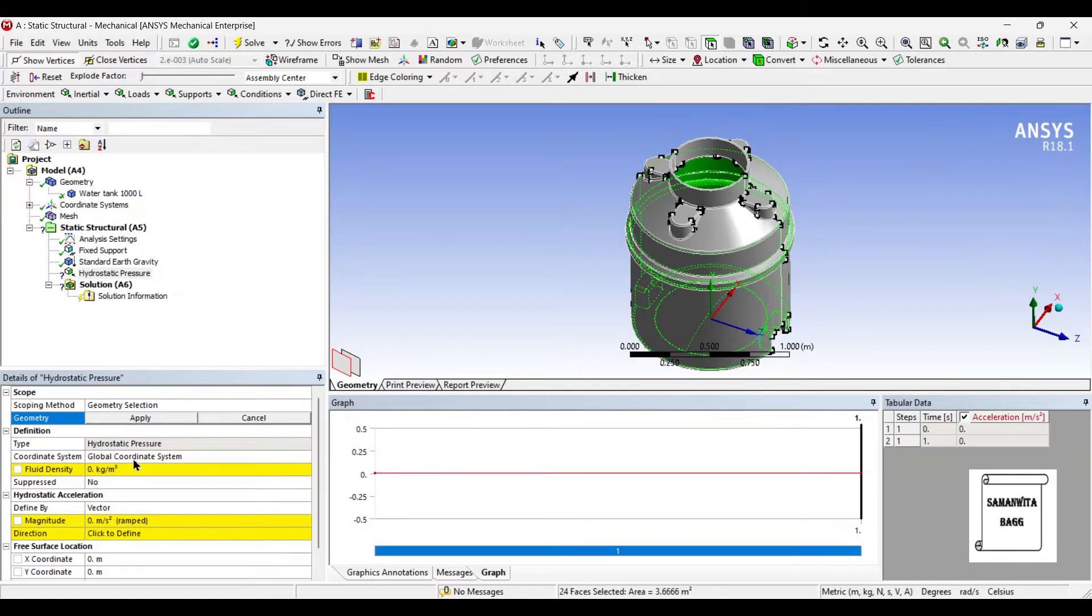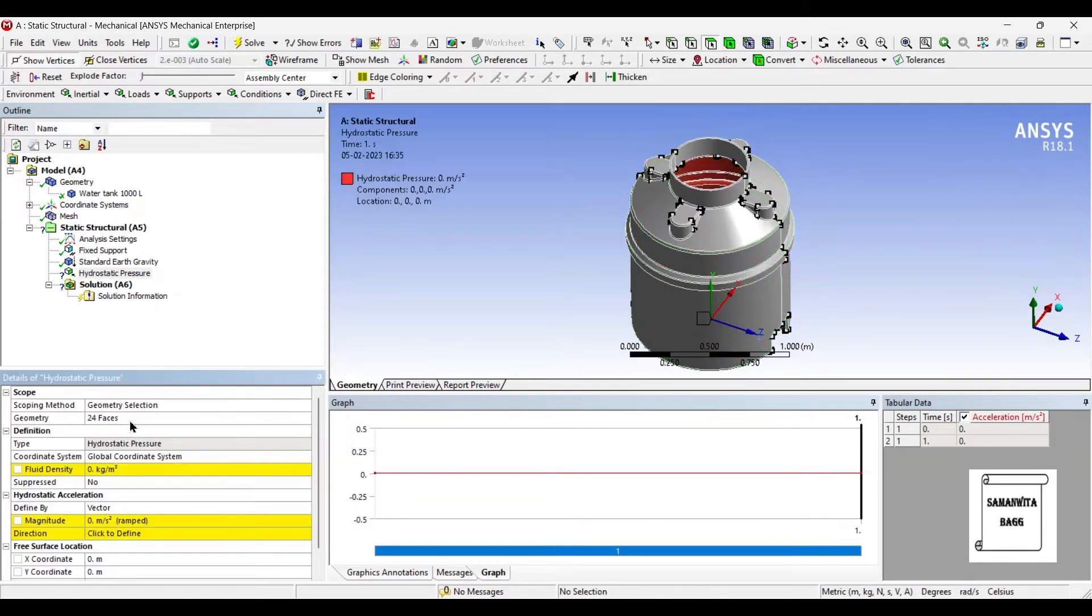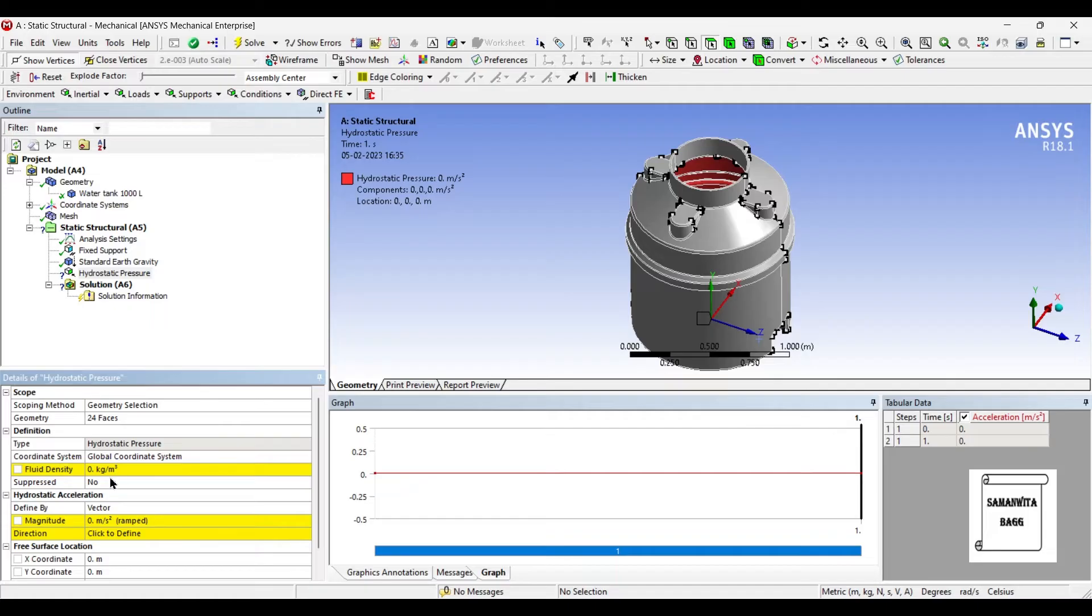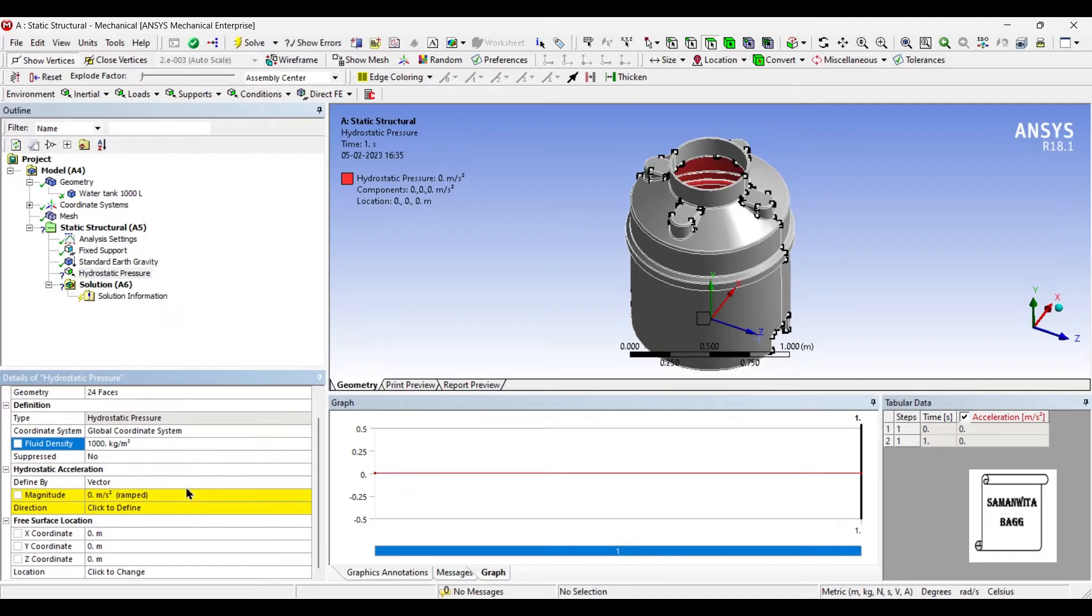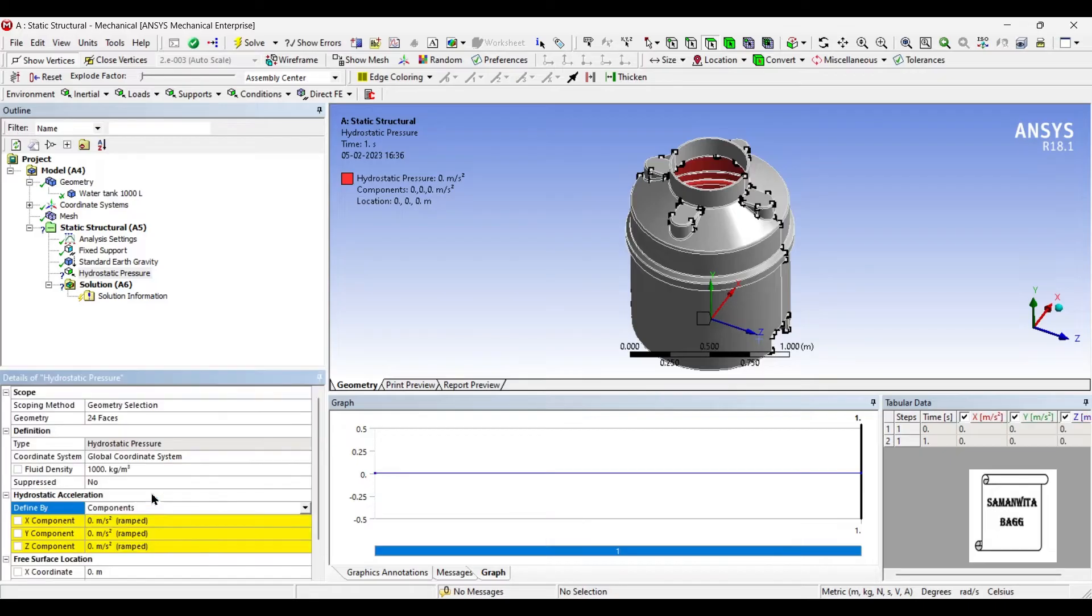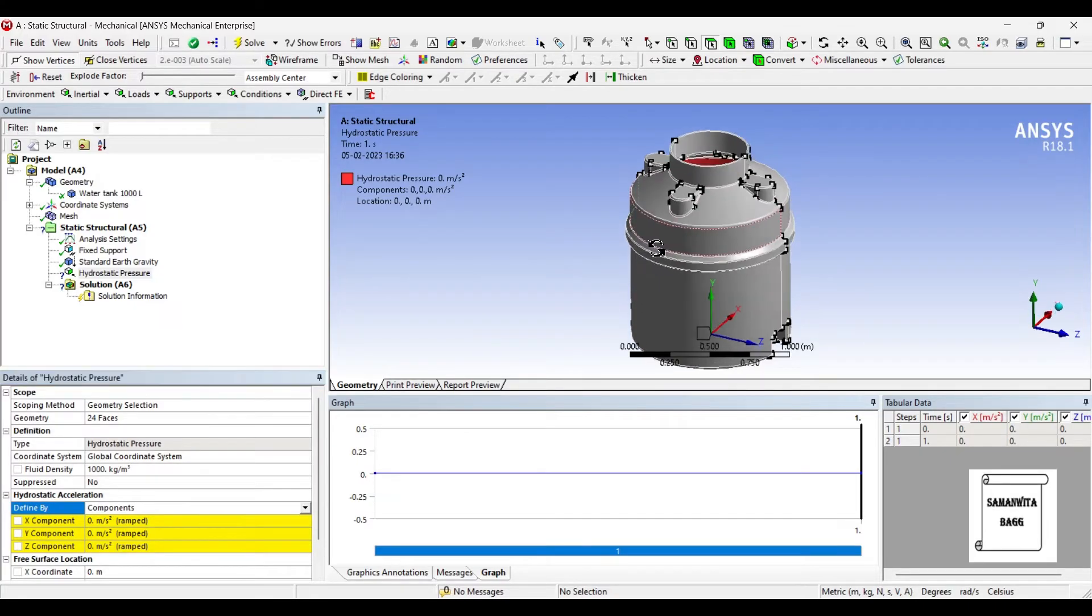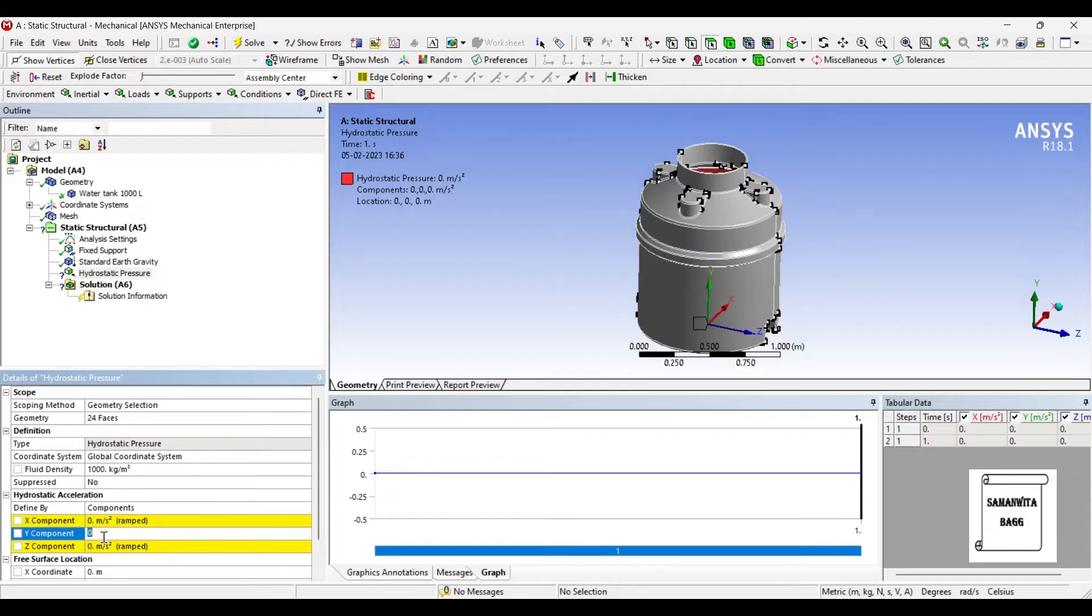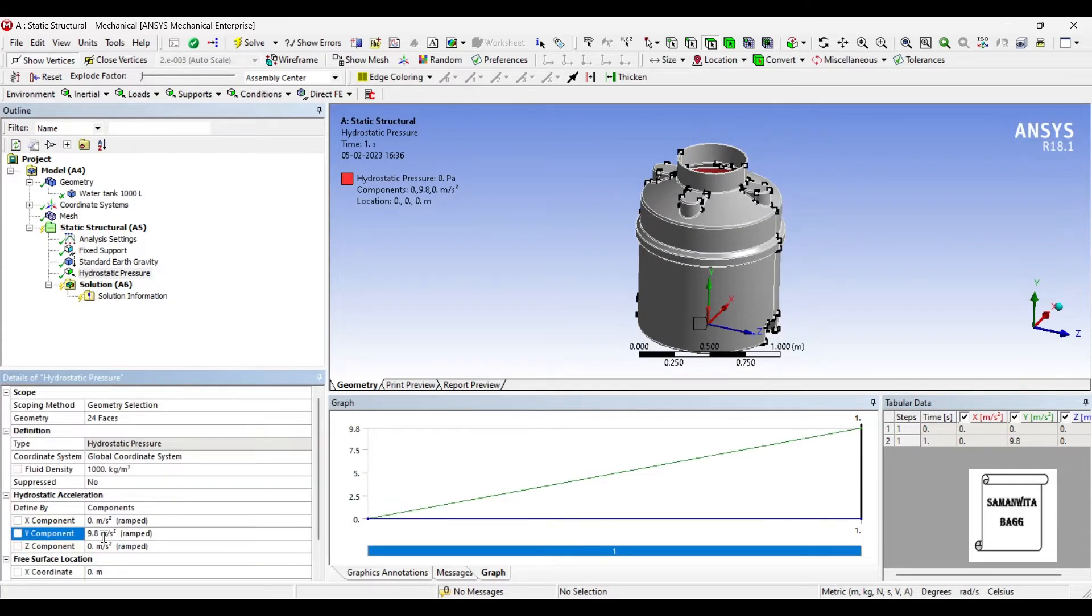I've chosen all the surfaces, apply. Next comes fluid density. Now I said initially that whatever fluid is filled inside, you can change the fluid by changing its density. So suppose if I say the fluid is water, I will have to insert the value of density as 1000 kg per meter cube. Now we are going to apply the hydrostatic acceleration. I will change vector to component and the direction is going to be the Y direction, and the value is 9.8 meters per second squared.